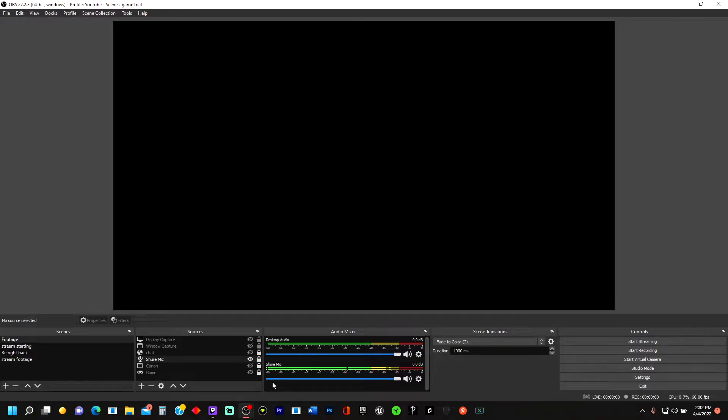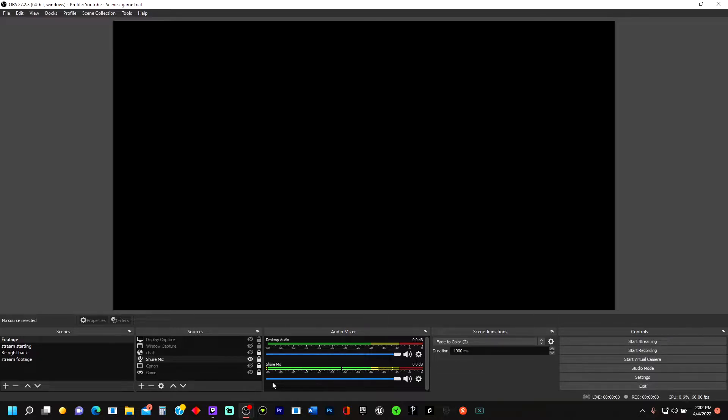Alright guys, so today I'm going to be showing you how to use your Canon Rebel XSI DSLR camera as a webcam. You can use this for YouTube or Twitch. Specifically in this case, we're going to use it in OBS. I'm going to walk you through how to do that step by step.